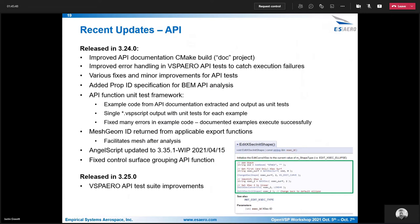In 3.24, a couple of other fixes and small functions were added. One of the main ones to note is the API function unit test framework. What that does is when we generate the API documentation — which you can see an example of in Doxygen on the bottom right — it goes through and extracts all the examples we have for each function shown in green. It puts those into individual functions and outputs it as a single VSP script containing a series of unit tests for each example code we have documented, which can be run to verify these functions are all working correctly.